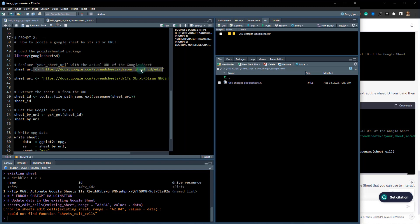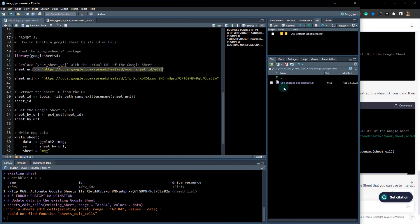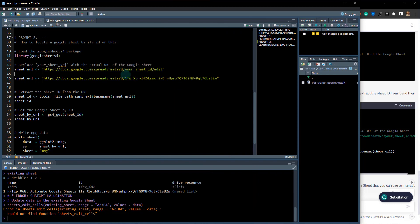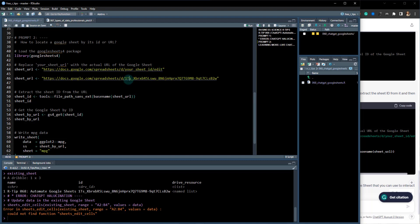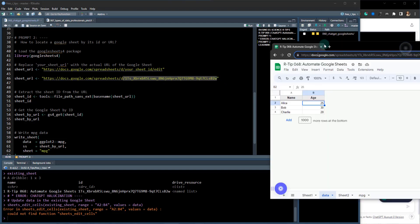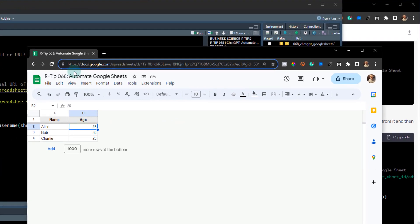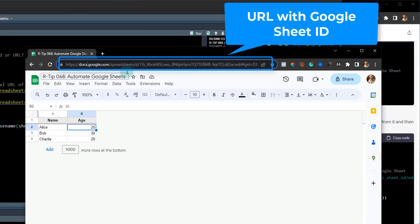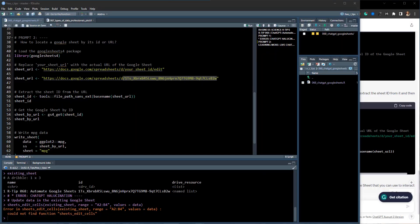The code that it provided was something like this: library googlesheets4, with a default URL with the edit behind it. I noticed that when we run this, though, you need to update it for your sheet ID and you actually need to remove the /edit. So I've updated it for my Google Sheet ID, which is the one for this R-Tip 68 Automate Google Sheets.